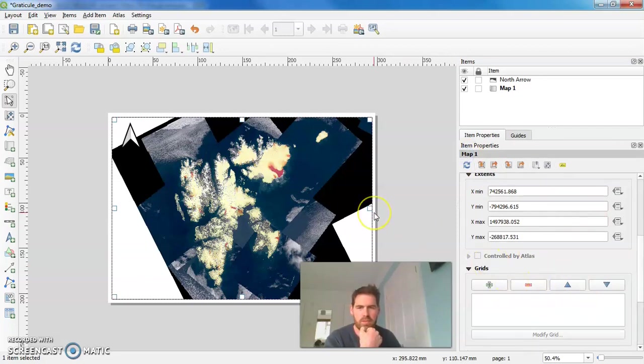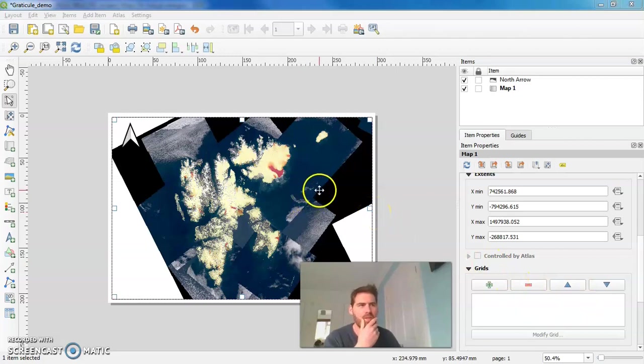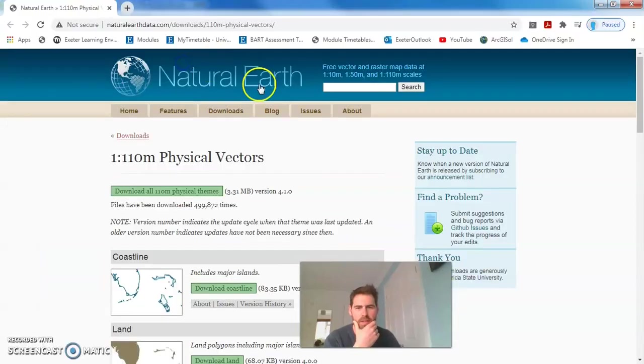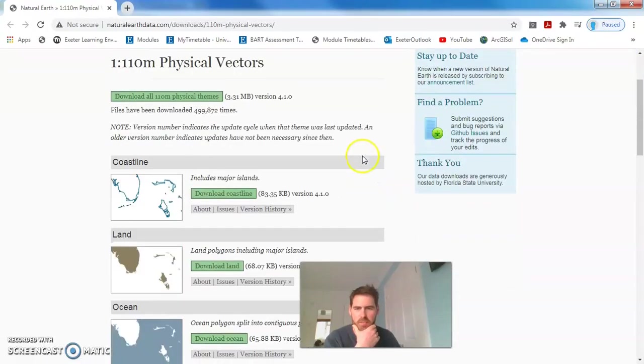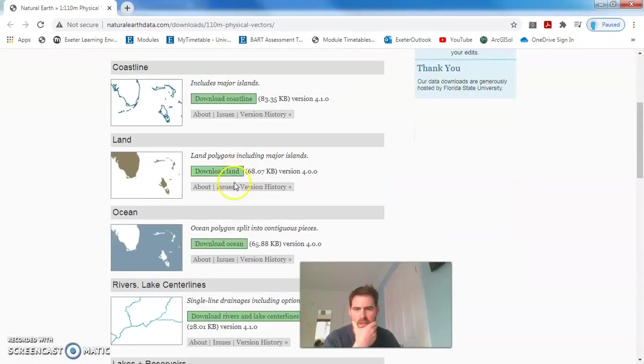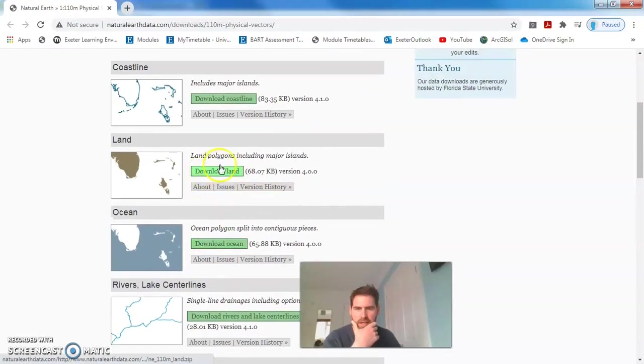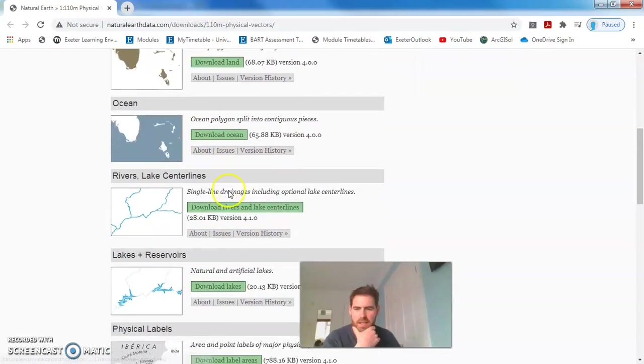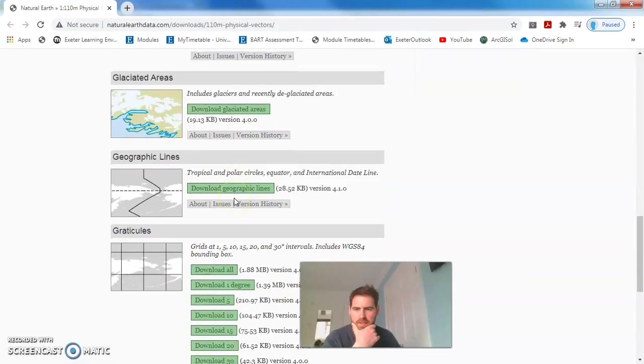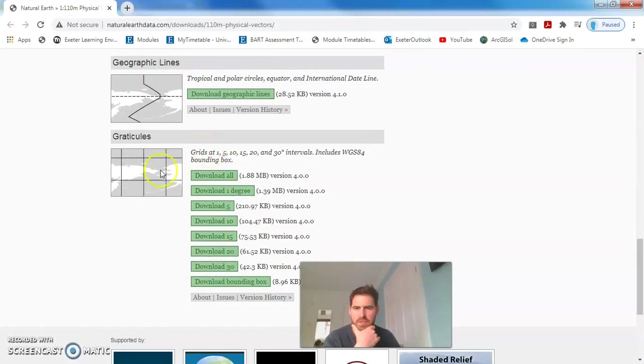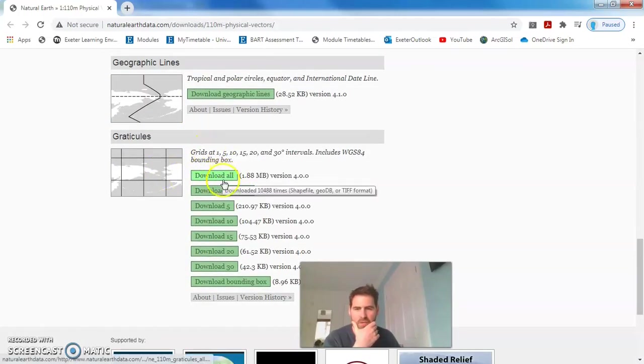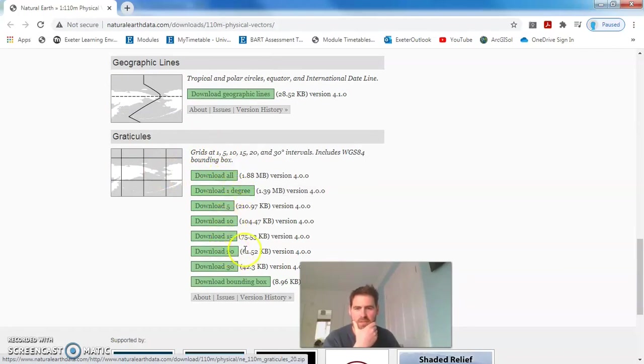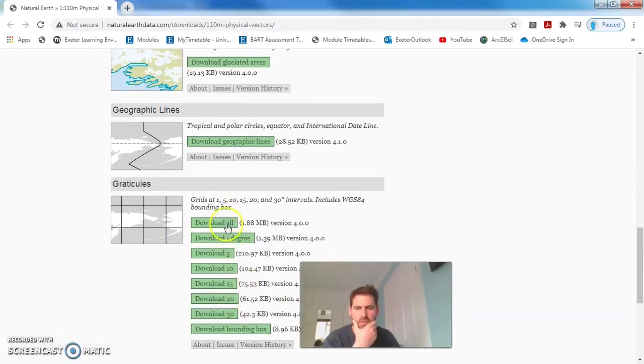What we're going to do instead then is go to the Natural Earth web page. And here's a load of resources. We can look at the oceans, the land. But the one we want here is the Graticules. Go ahead and download all of them. It includes the Graticule lines for 1 degree, 5, 10 and so on and so forth.